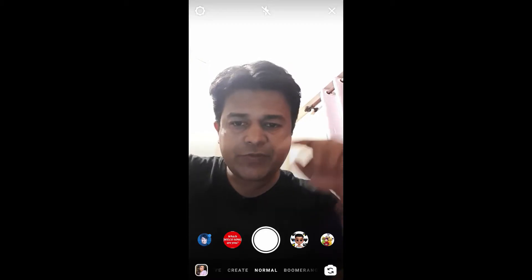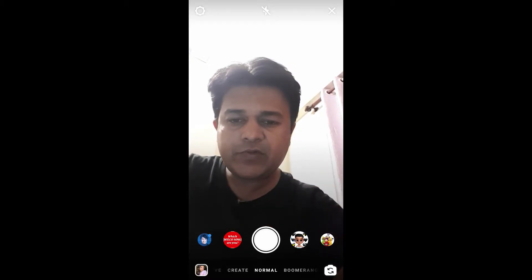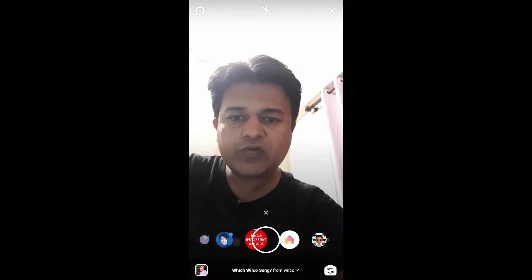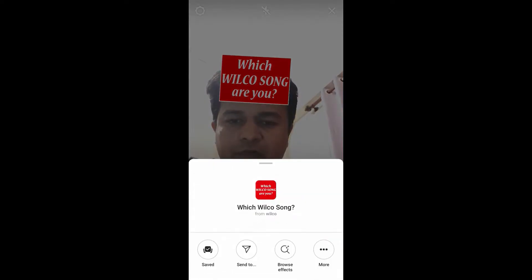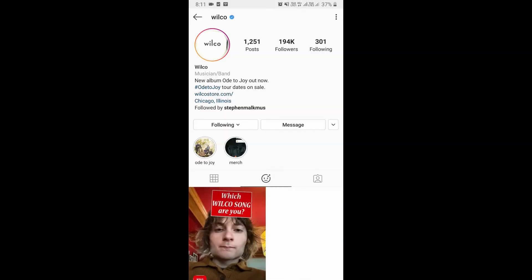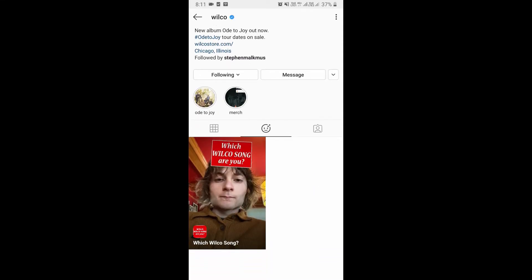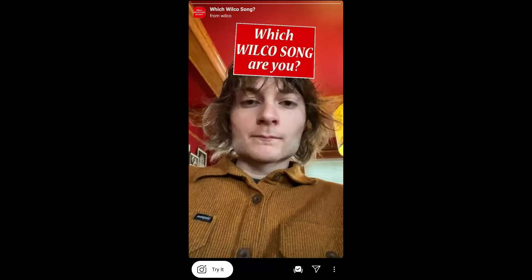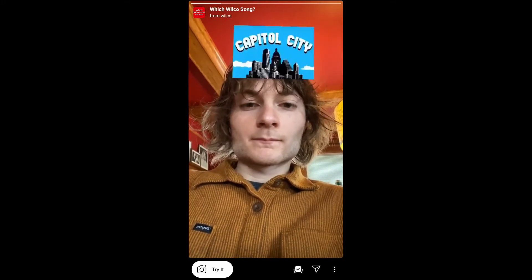Hello guys, what's up! In this video I'm going to show you how you can find this filter — 'Which Wilco Song Are You.' To get this filter, you have to visit Wilco's profile and check in the filter tray. You'll find this filter called 'Which Wilco Song,' and you will see a preview from there.